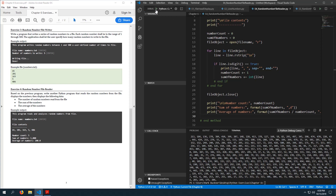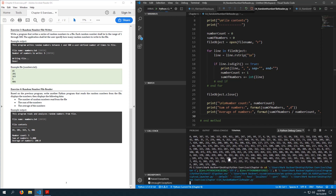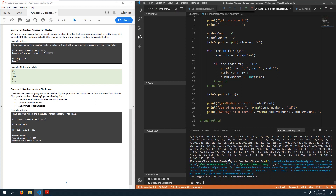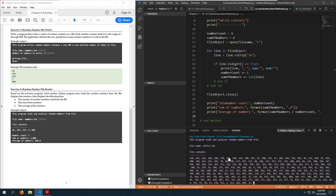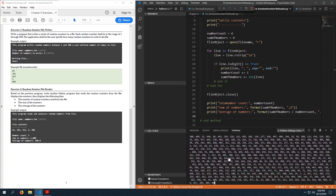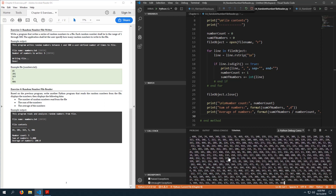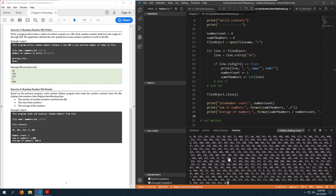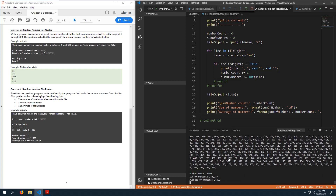Let's just run it and see if it works. There are a lot of numbers, so the average should be somewhere around 250. The average is around 246, and that's what I would expect. There are a thousand numbers.